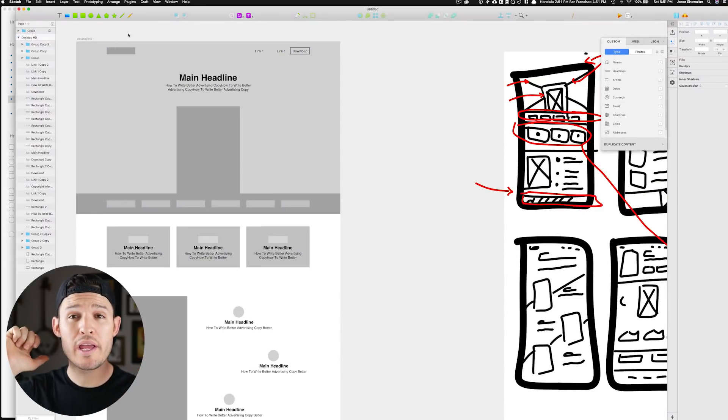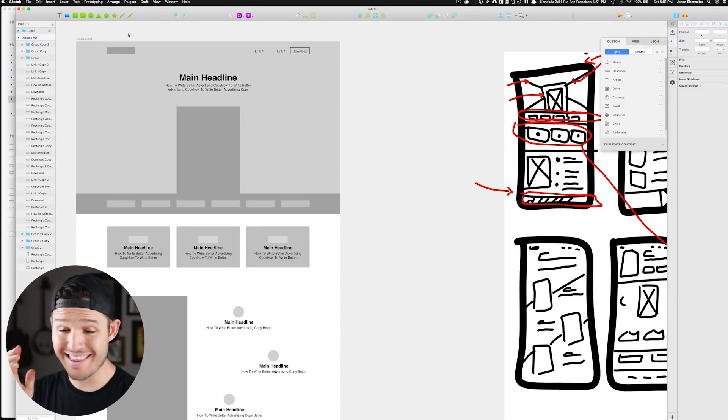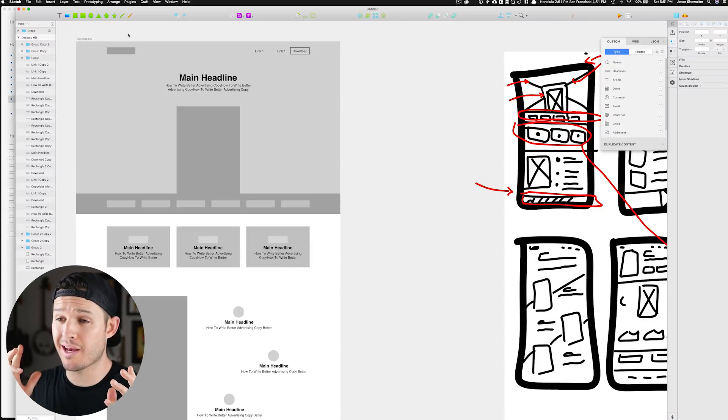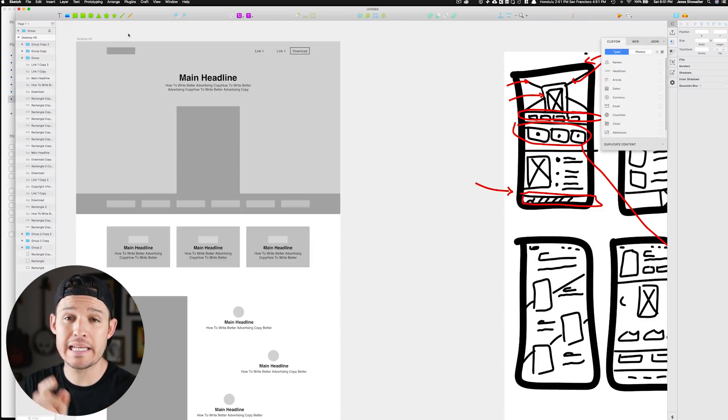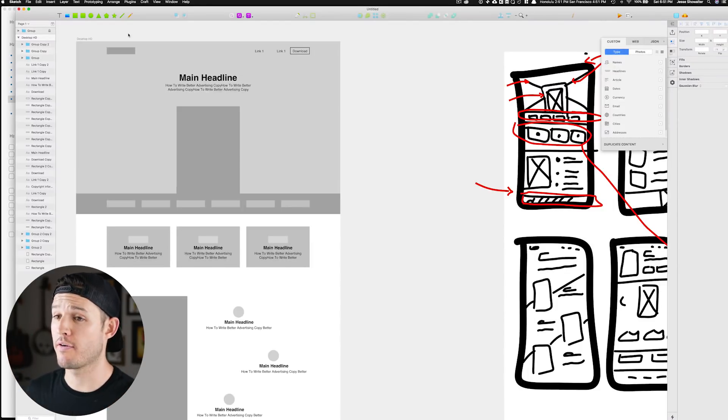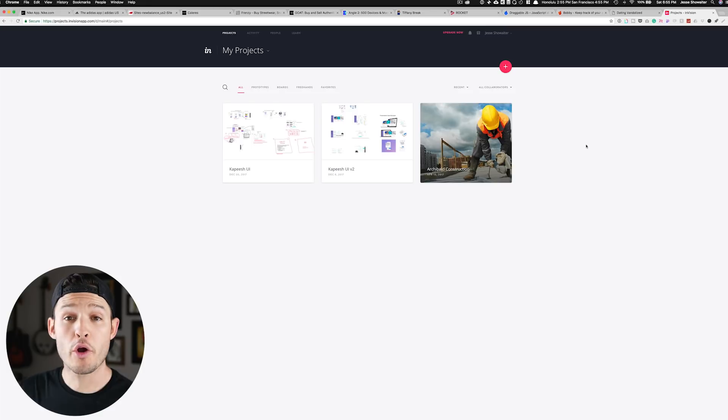And we are back. We've created a high-fidelity wireframe of the project.